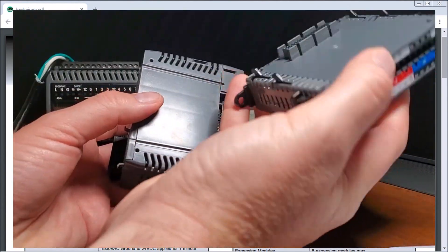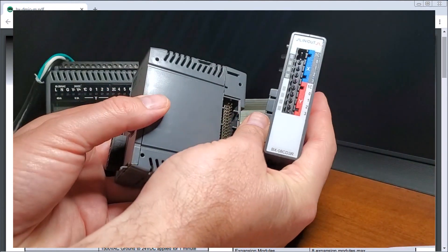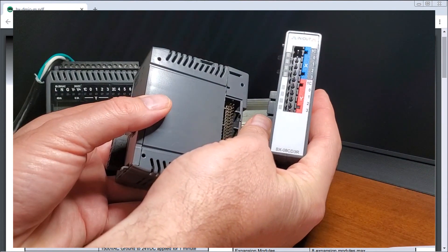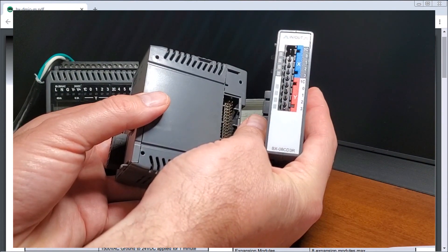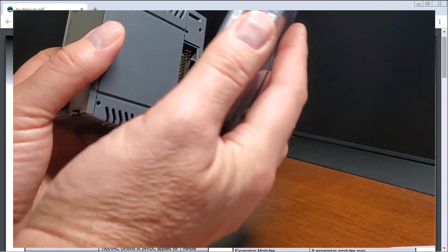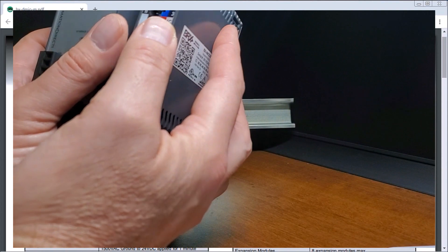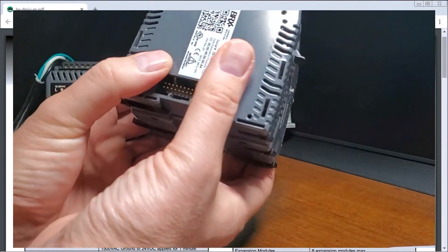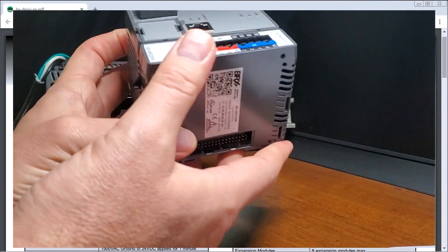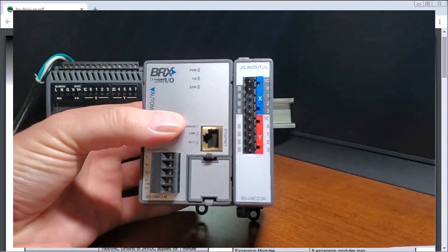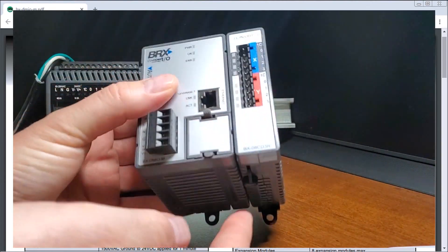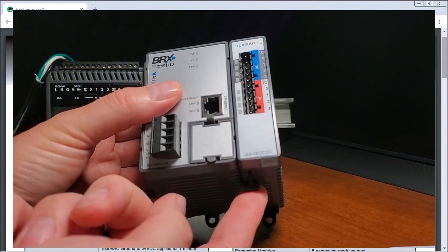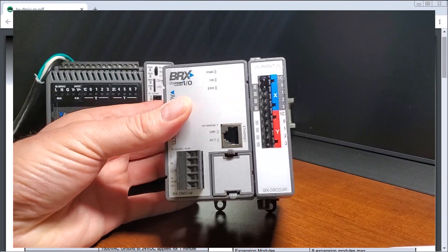So let's take a look. We can take this expansion here, which is the BX-08CD3R and that will actually clip onto the side of the unit and it snaps in. You'll see the tabs up here that we can pull on each side and that will then release the module.